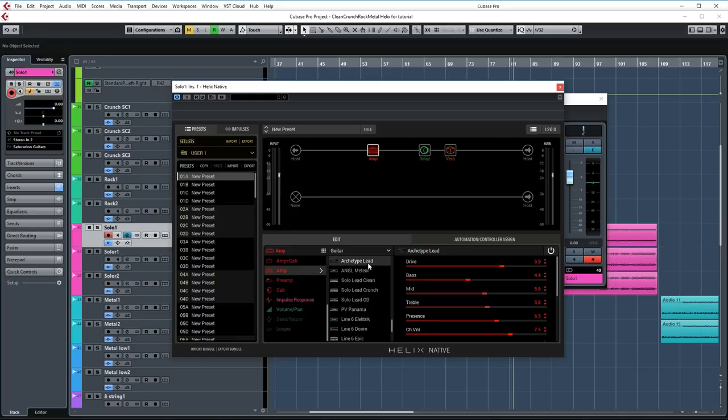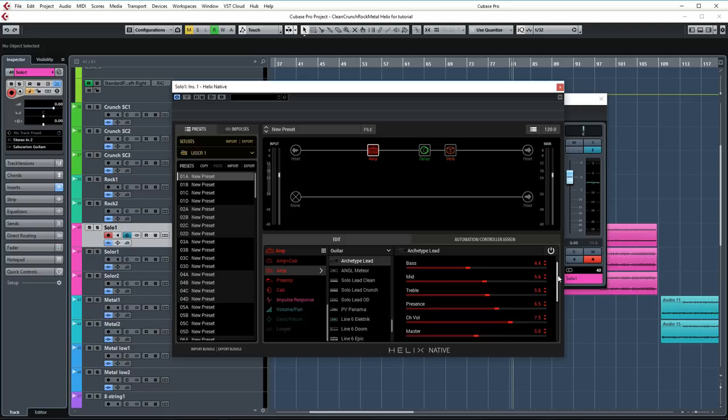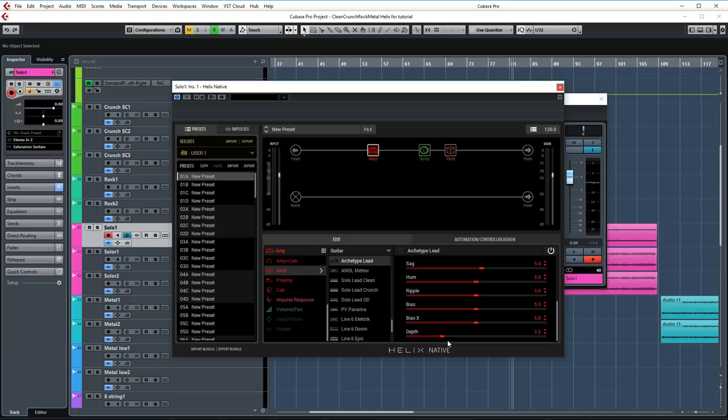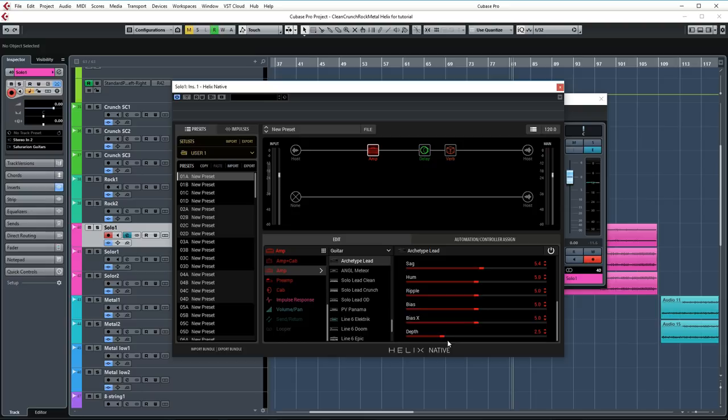In Helix Native I'm using the Archetype Lead amp model which is based on the PRS Archon amp. Drive is set to 6.9, bass is set to 4.4, mids are set to 5.6, treble is set to 5.8 and presence to 6.5. This amp features a depth control and you can use this to add low end after the preamp section. So it doesn't affect the distortion character.